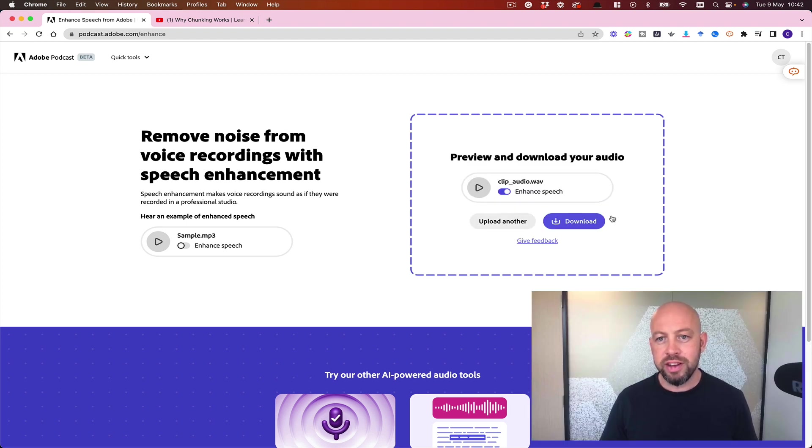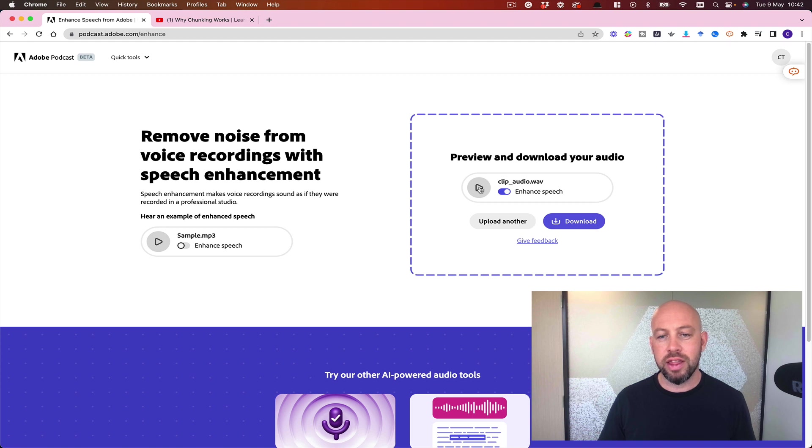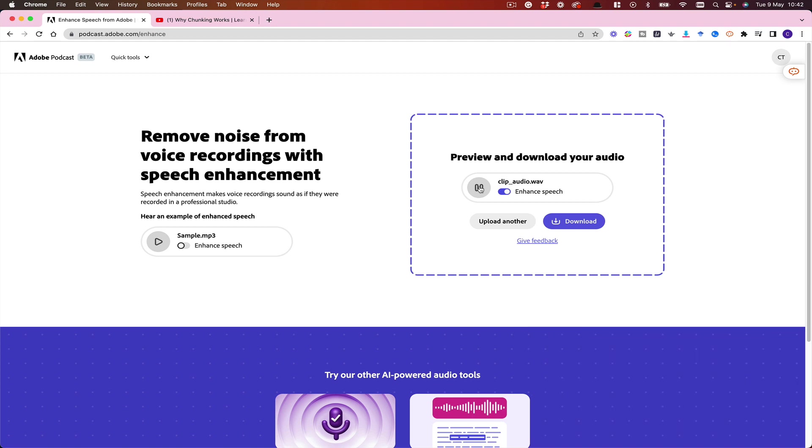Okay, so once it's processed, it's going to give me this audio file back, and it sounds like this now: 'Hi, so in our last video we talked about chunking your session content as a practical no-nonsense approach to learning design.'